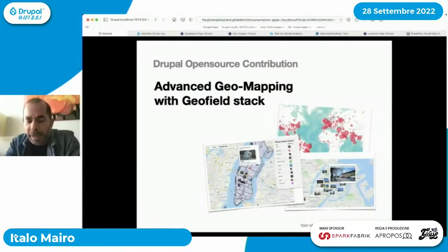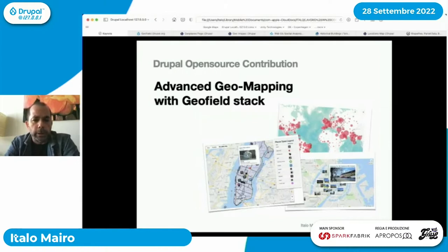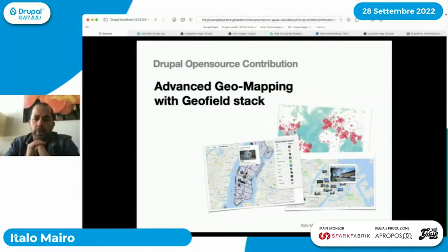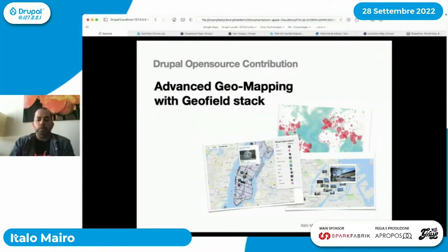È un grande onore per me essere parte di questo evento con questi super talker. Saluto tutti i colleghi e gli amici Drupalisti online, e non solo Drupalisti. Oggi vi parlerò di Geomapping avanzato con il Geofield Stack, che è uno stack di moduli di Drupal per il quale mantengo la versione 8 e successiva. Coglierò l'occasione di dare suggestioni sui vantaggi e le gratificazioni di contribuire alla community Drupal open source.